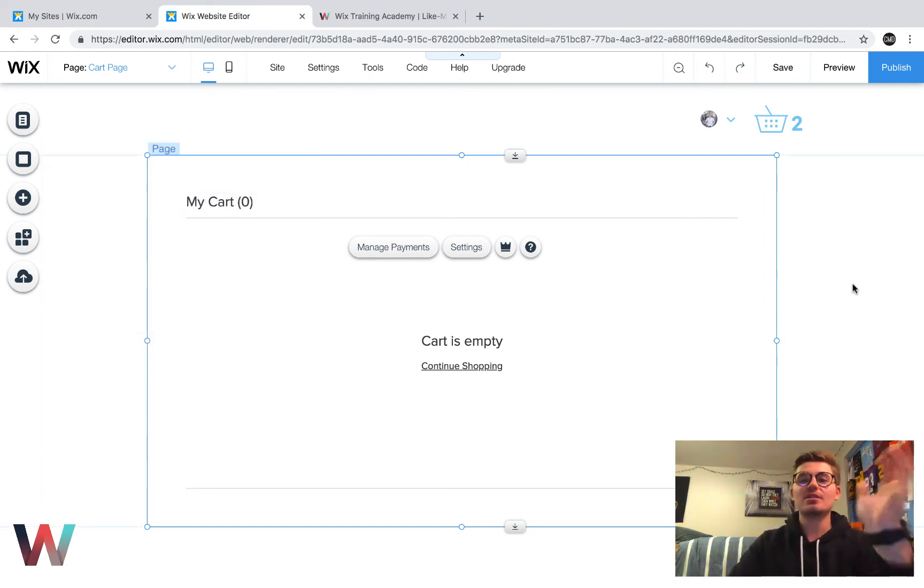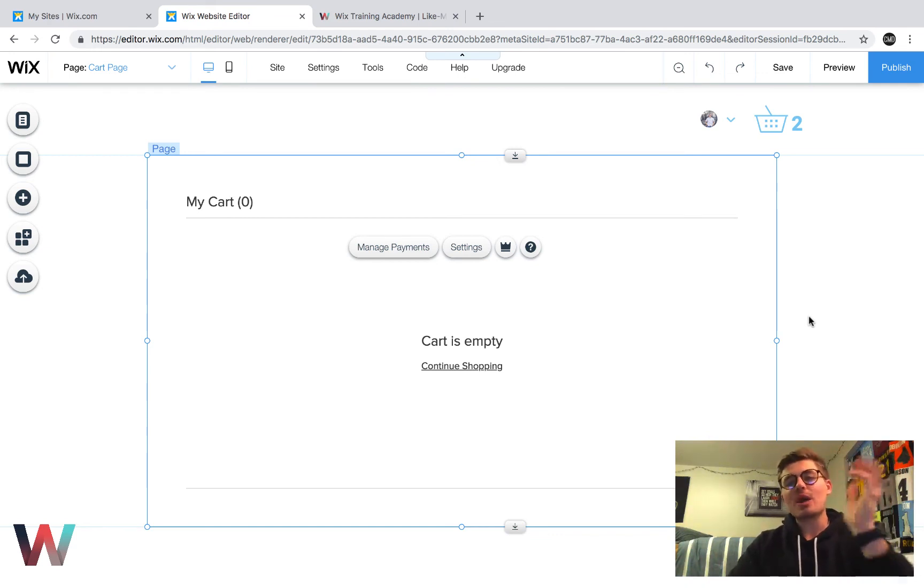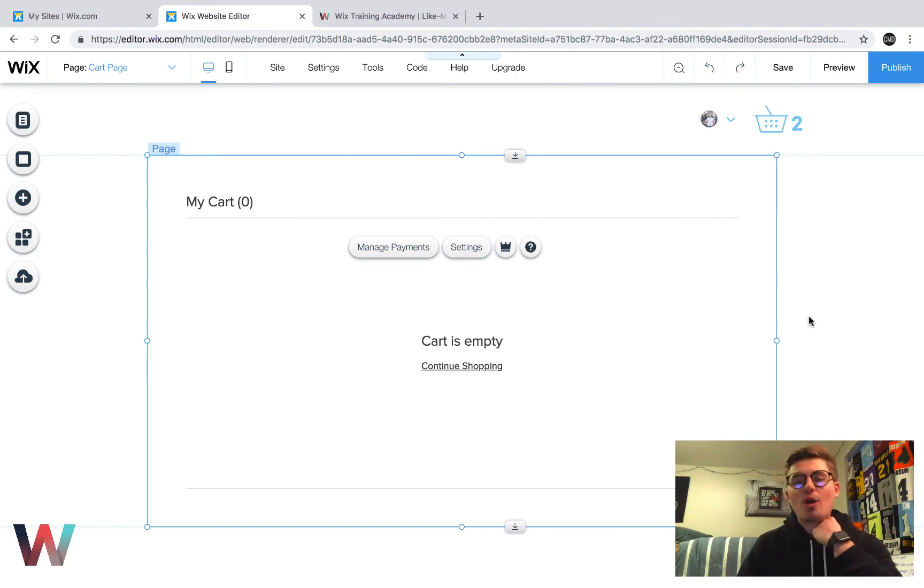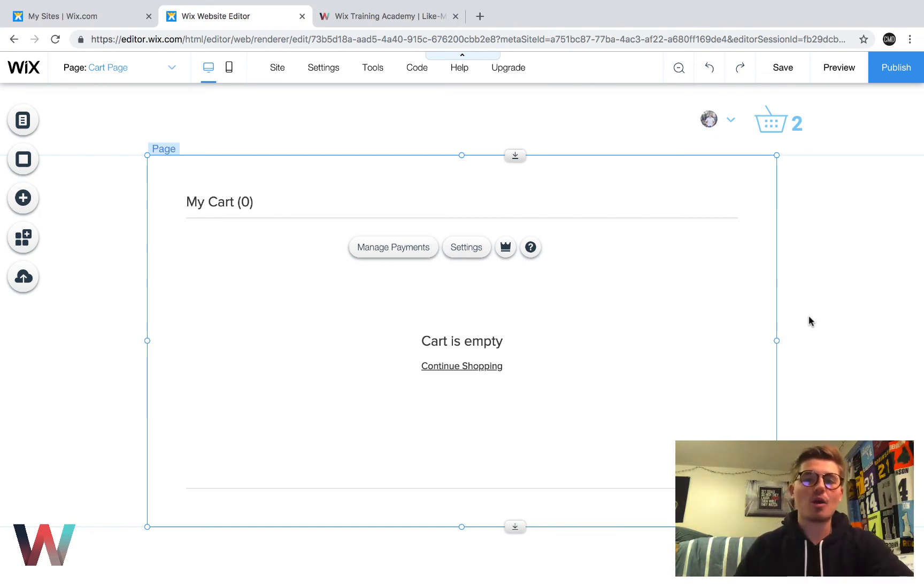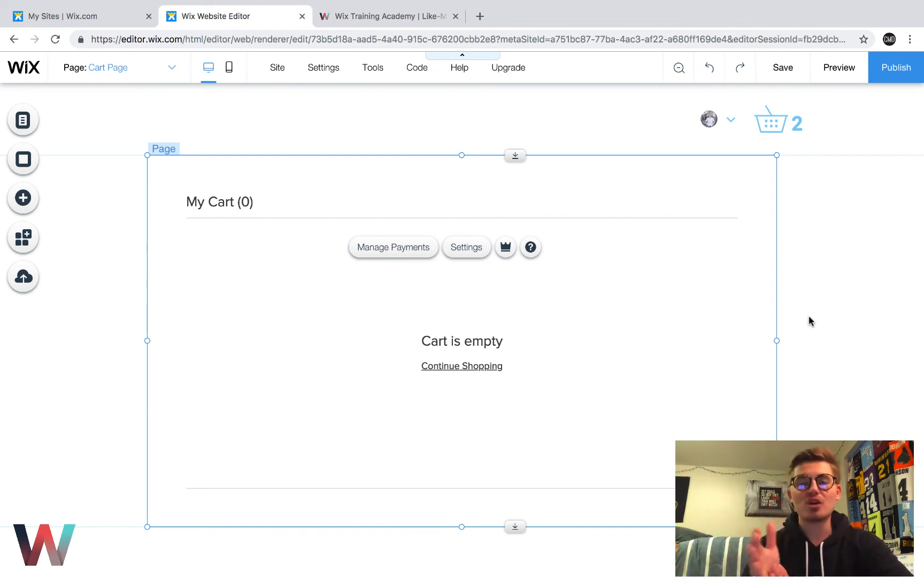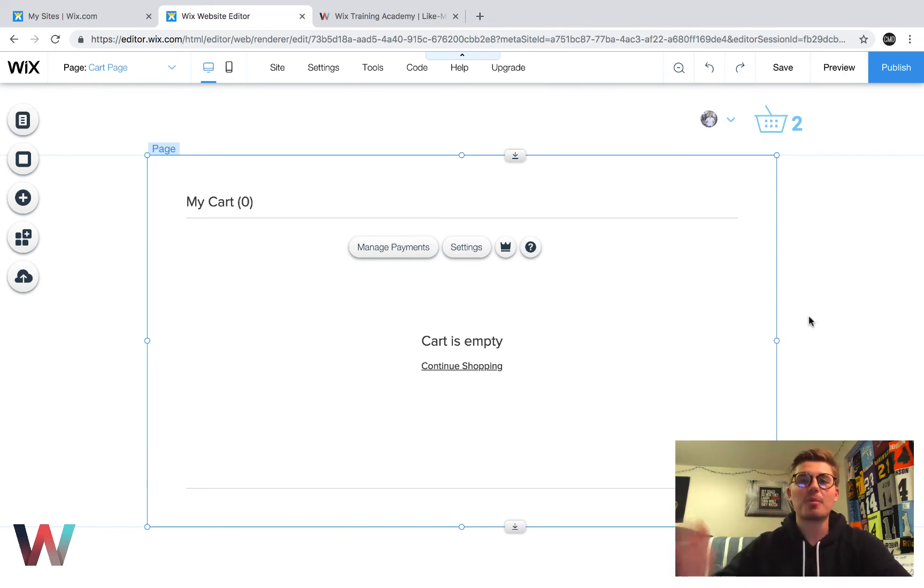Now, that's really the only customization in my mind you have to do to this Wix stores cart page. I don't think you have to get crazy in depth with adding a whole bunch of bells and whistles. Again, the more clear and concise you keep it, the better conversions you're going to have from people going from your cart to the checkout process and the checkout process to physically paying.